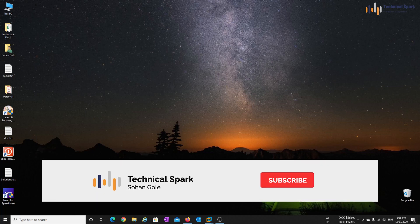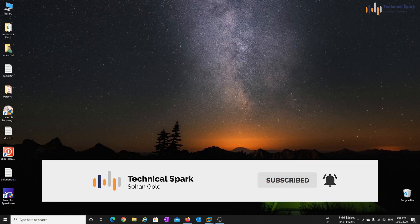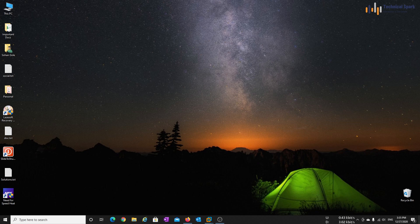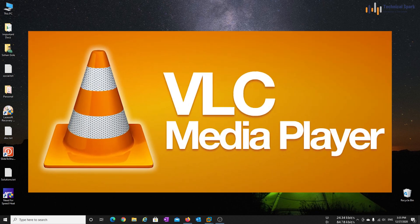Hey, what's up guys, this is Sohan and you are watching Technical Spark. In Windows 10 Beginner's Guide, today I am going to show you how you can record your screen using VLC media player.